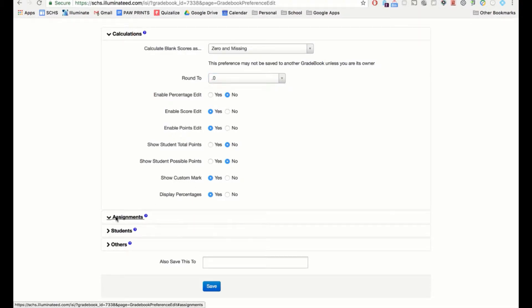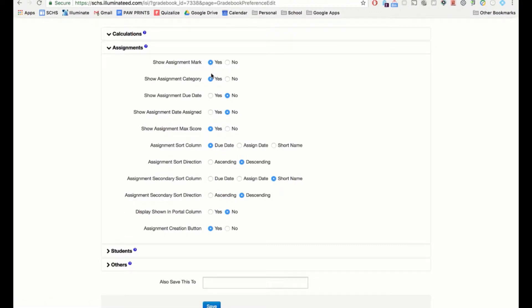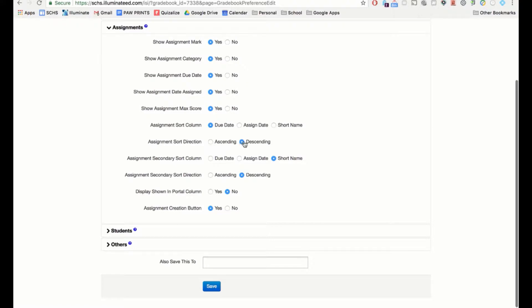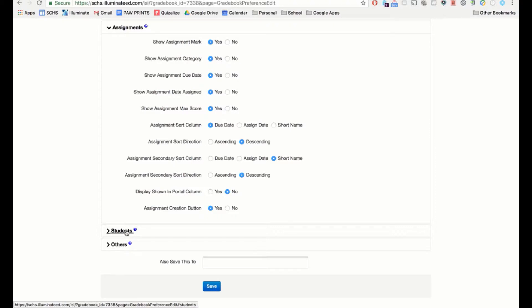Under Assignments preferences, you can choose to show the assignment mark, category, and due date. You can show the maximum score, and sort assignments by due date, assignment date, or name — ascending or descending. You can also set a secondary sort, such as by due date then by name. Whether to show a display column in the portal defaults to No, and there's an assignment creation button you can leave on.